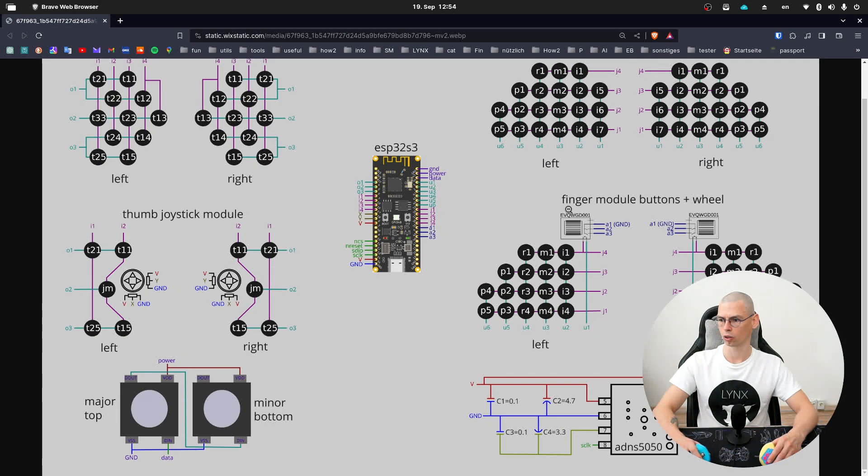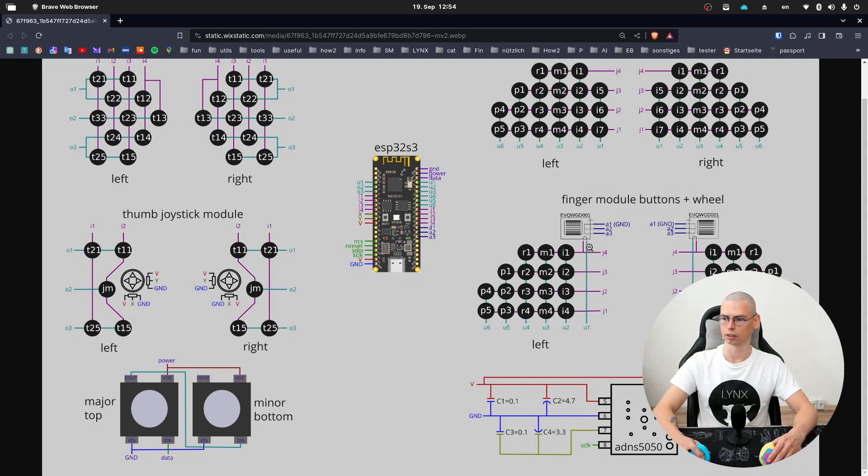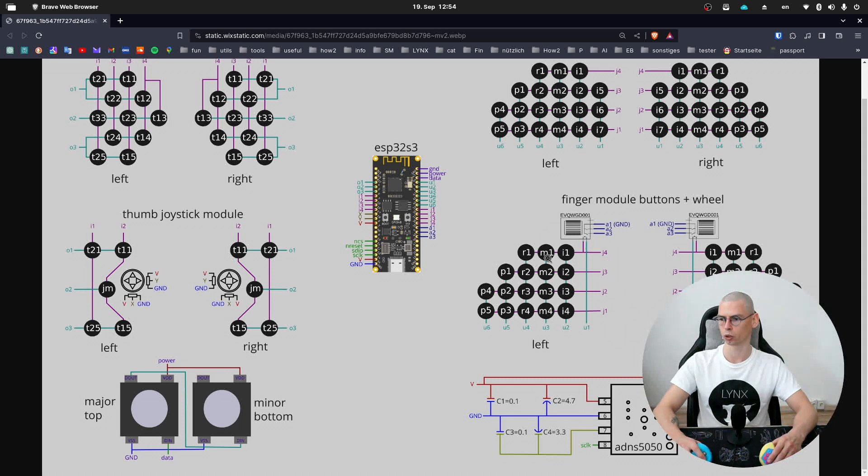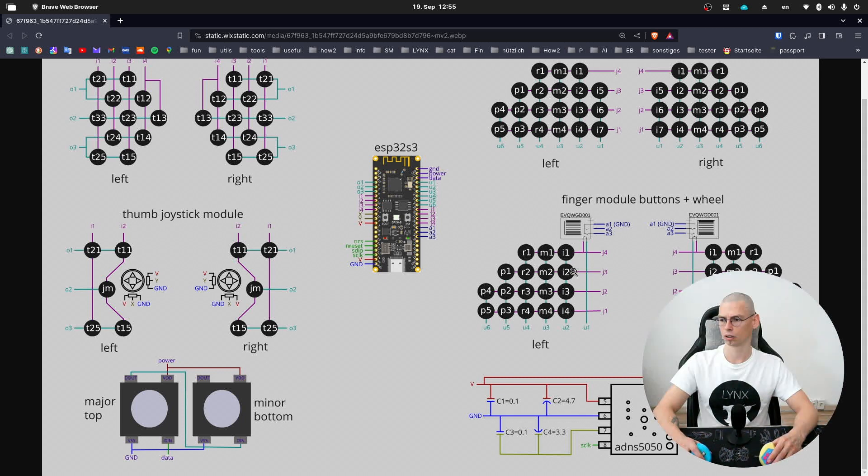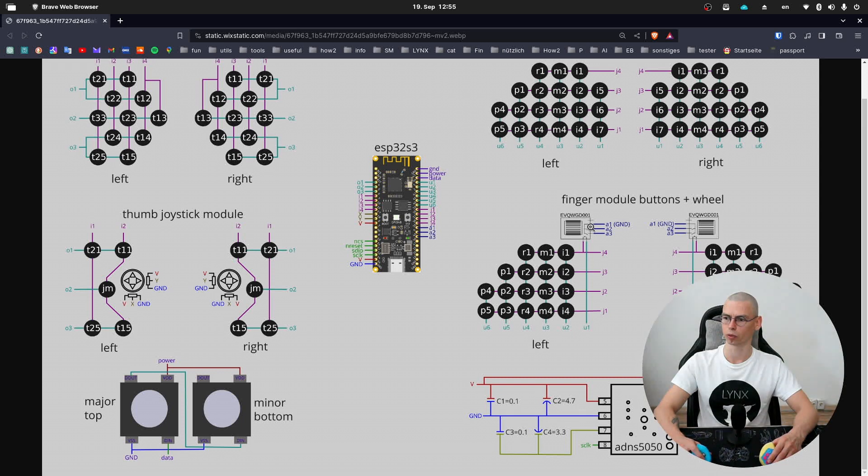We have here our scroll wheel, and the scroll wheel has also a button inside it. The button is a part of the finger module matrix which we talked about in the last video. And in this video we're going to be talking about scrolling forward and backwards on the scroll wheel.